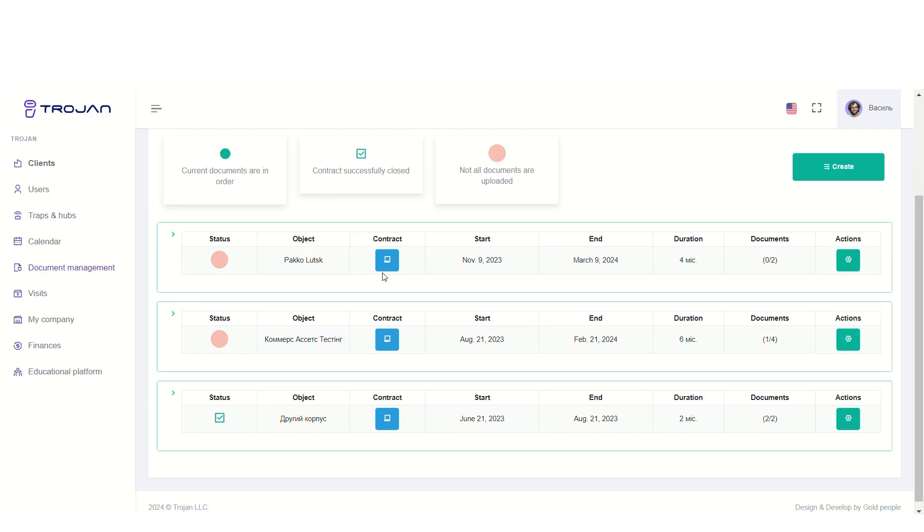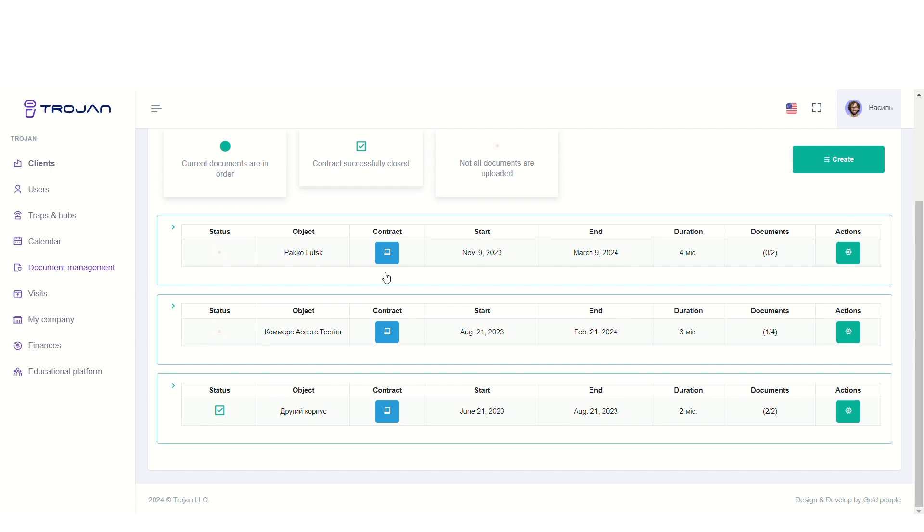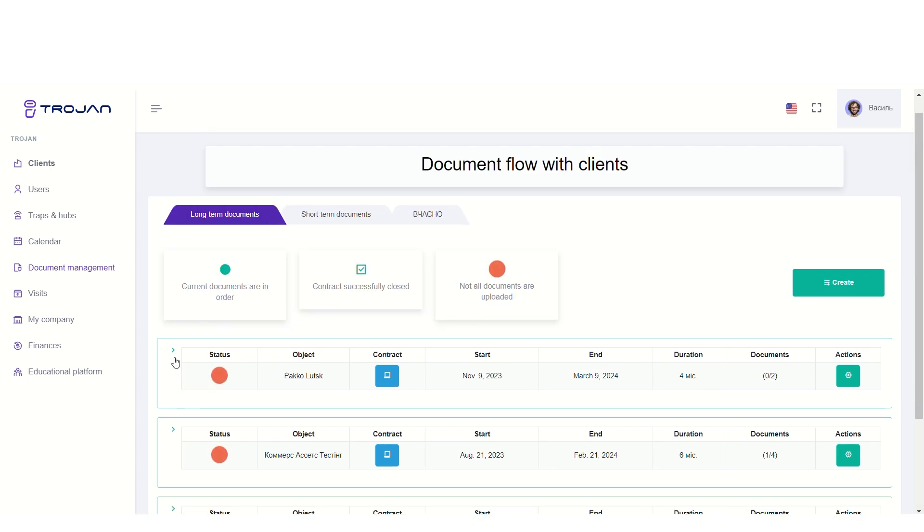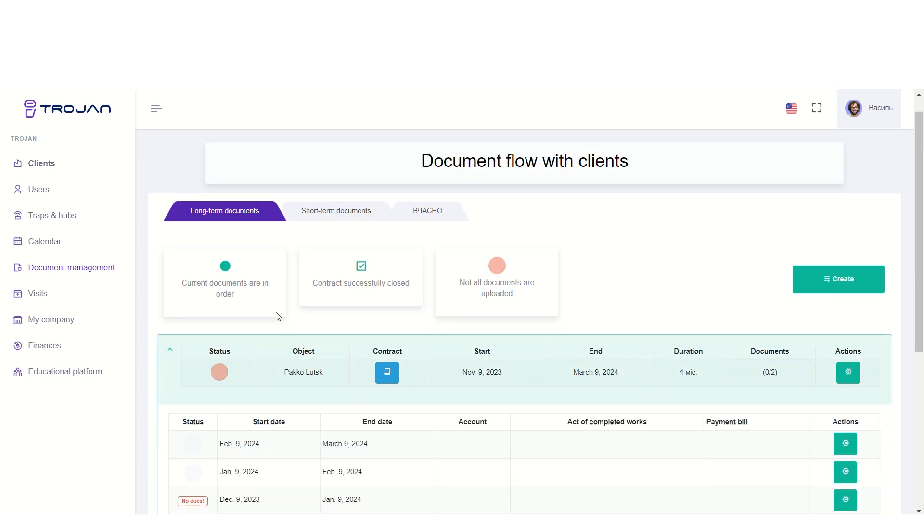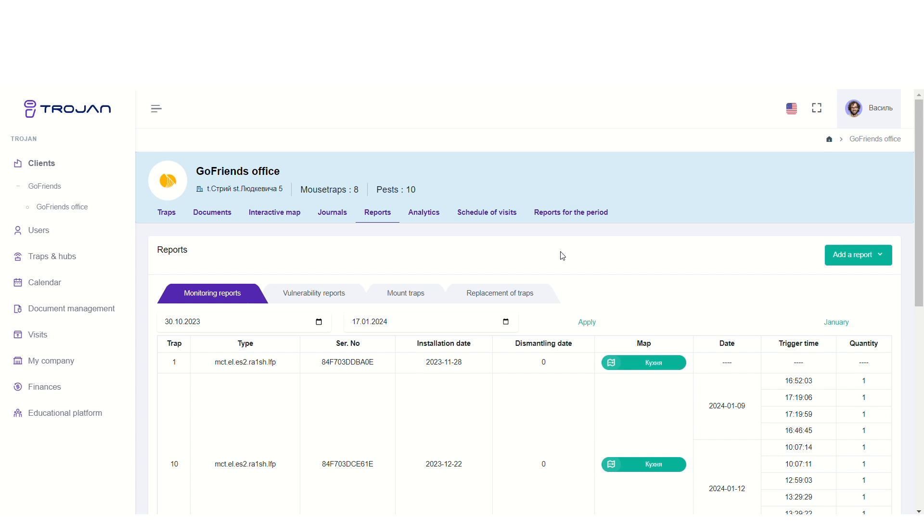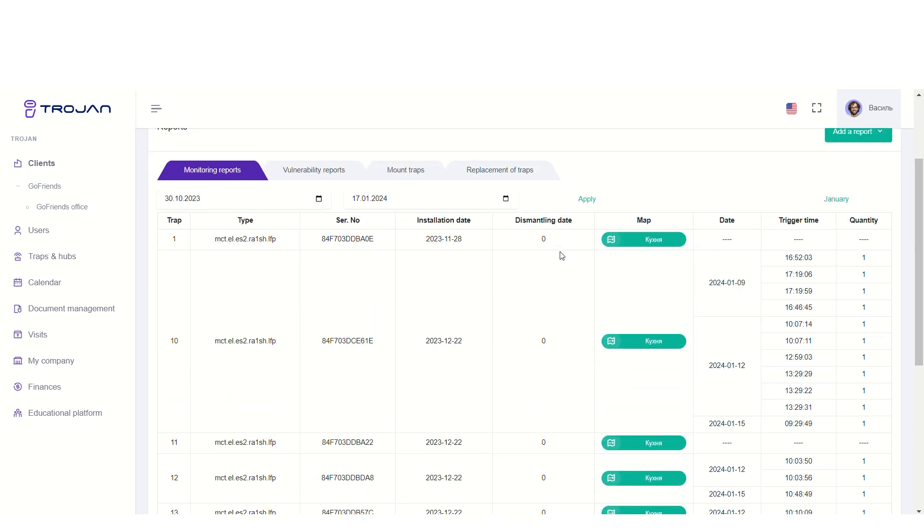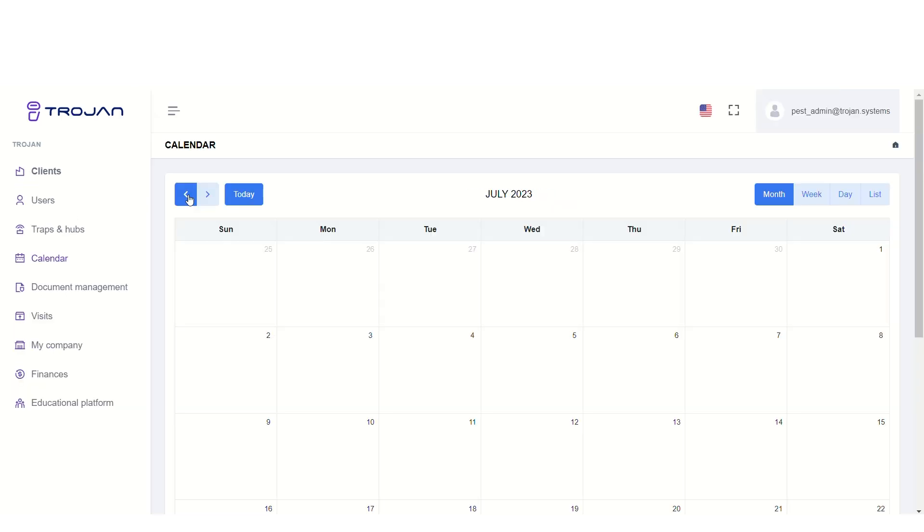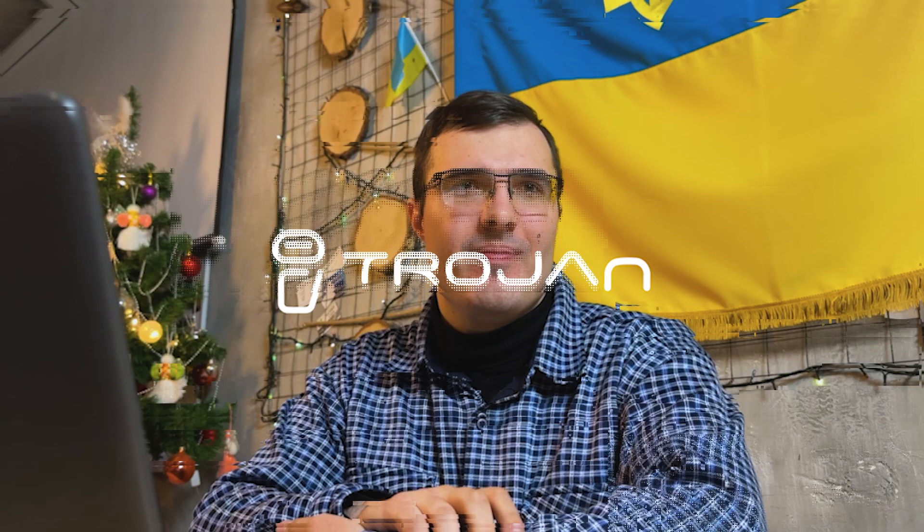Also, our CRM system has much more functions like online documentation, monitoring reports, finances, calendar and so on.